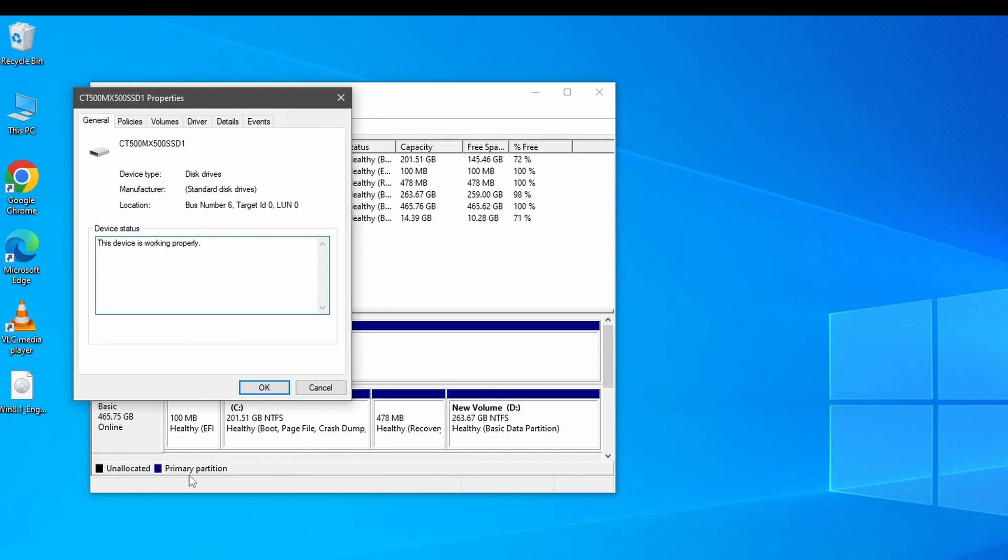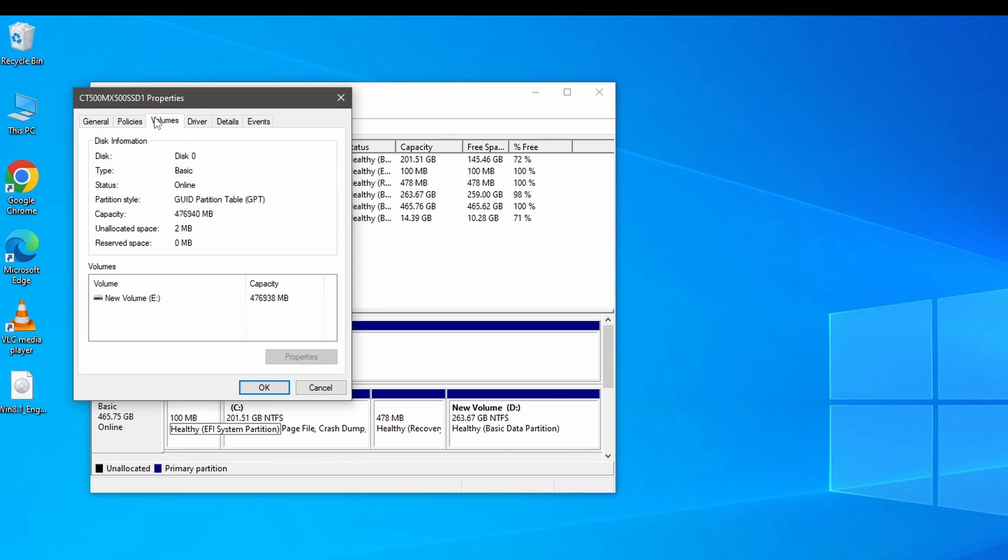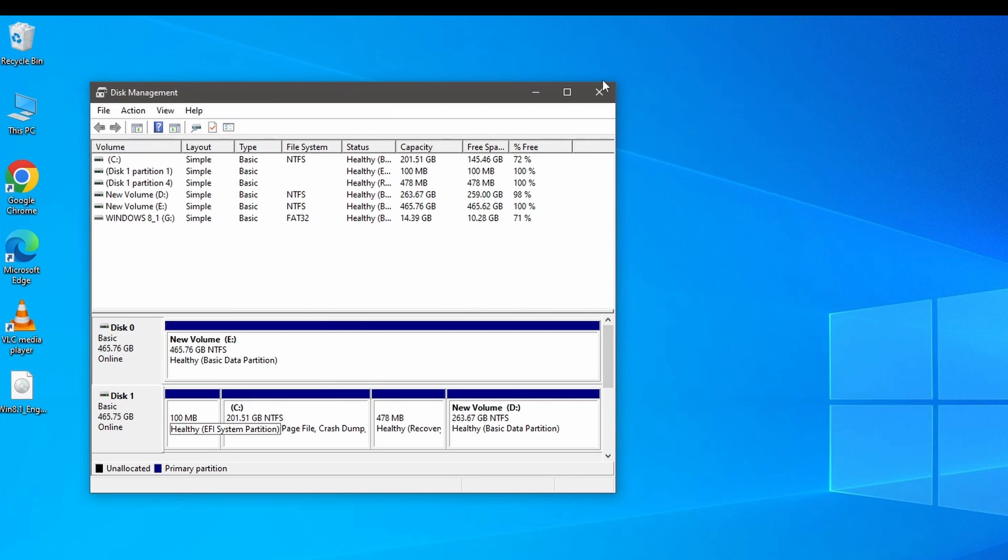After that, select volumes tab and it will tell you what partition style is running on your computer, whether it be MBR or GPT. You can see mine is GPT. As you know, modern computers typically use GPT.